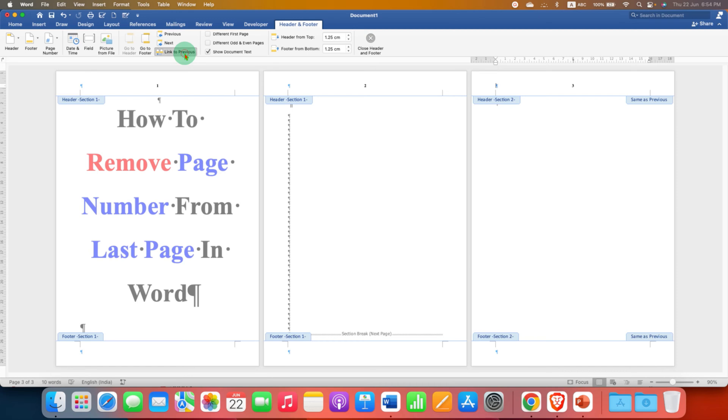So we have to click on the link to previous option to unlink the page number. And as you can see, this option has gone.